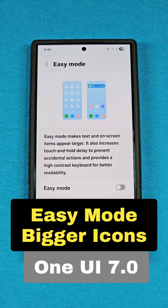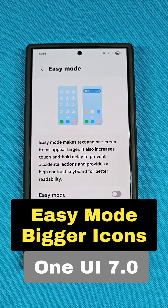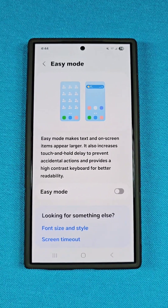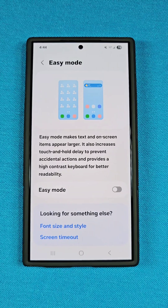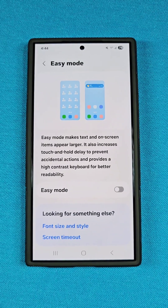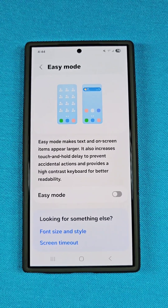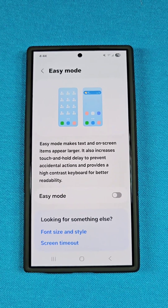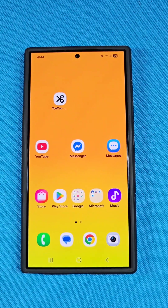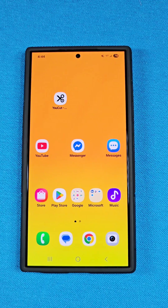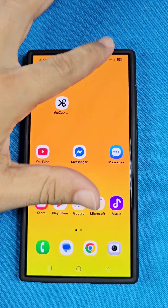Here's where you can go to find the Easy Mode feature on your Samsung Galaxy phone with Android 15 One UI 7.0. It's easy to find Easy Mode — see what I did there?